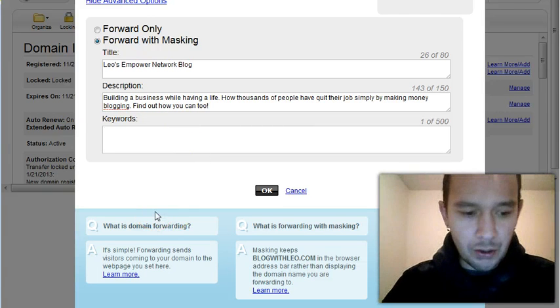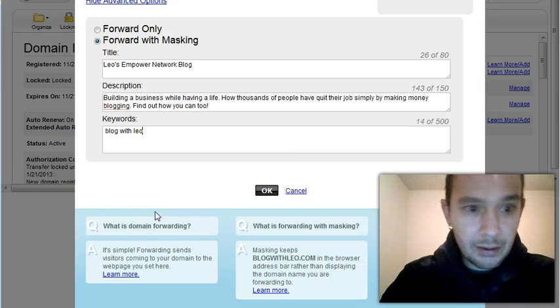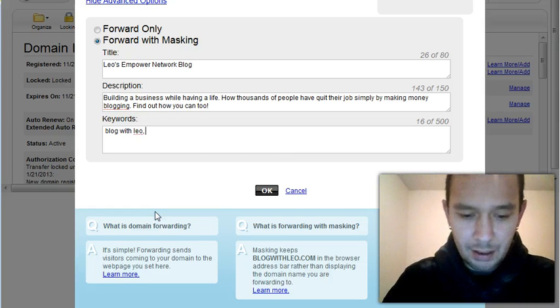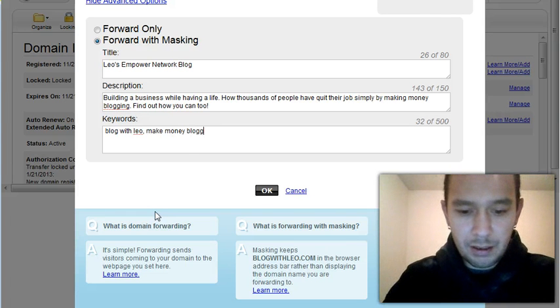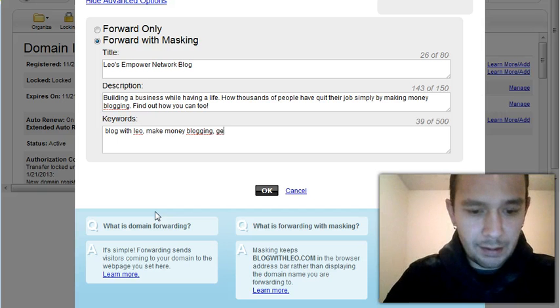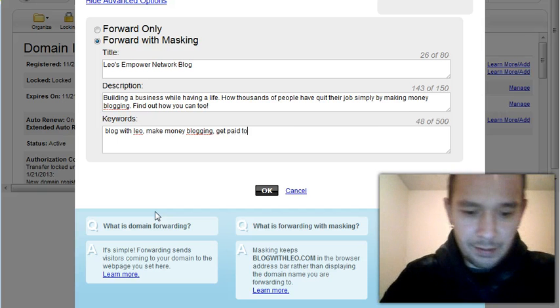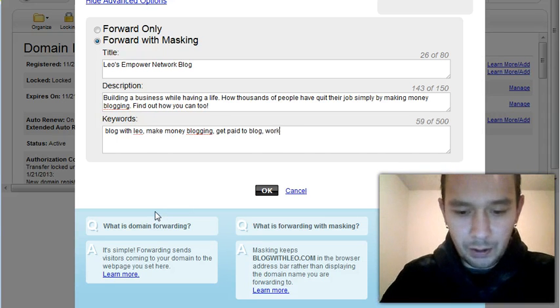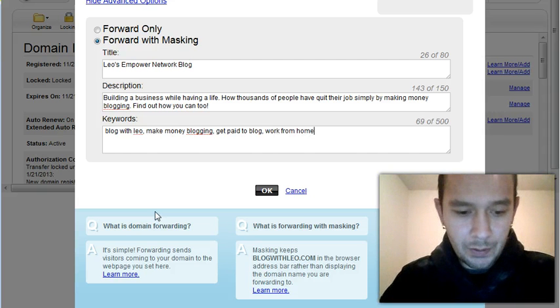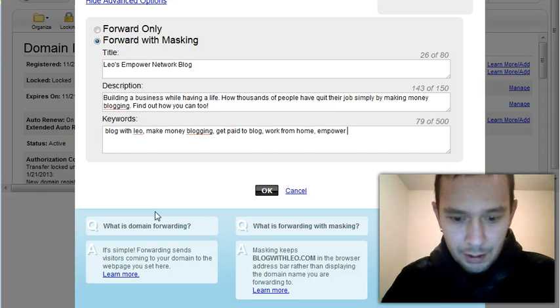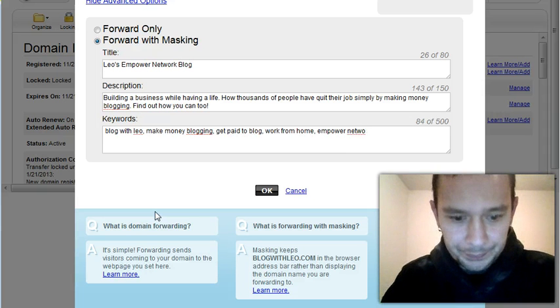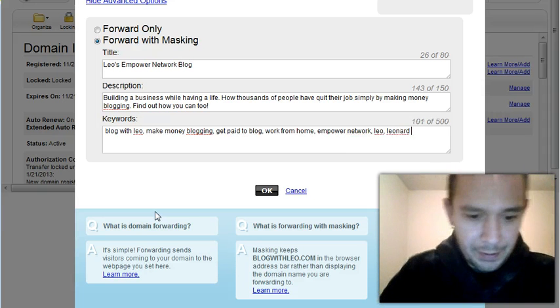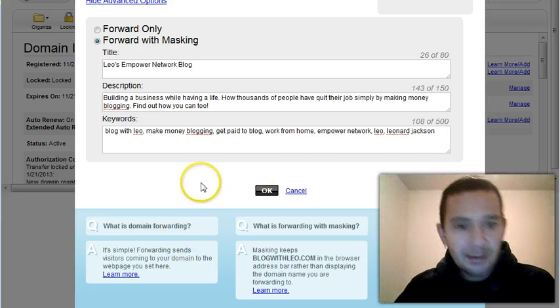I'm going to go blog with Leo. Make money blogging. Get paid to blog. Work from home. Empower. Network. And that's good.